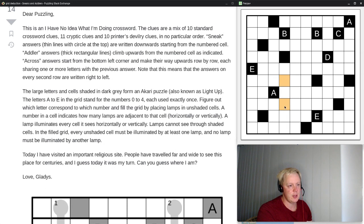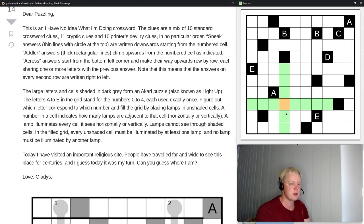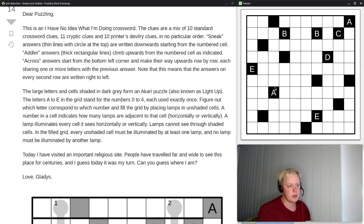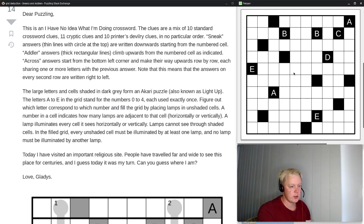A lamp illuminates every cell it sees horizontally or vertically. Lamps cannot see through shaded cells. In the filled grid, every unshaded cell must be illuminated by at least one lamp, and no lamp must be illuminated by another lamp. I'm going to use shading here: orange is a lamp, and light green means a cell that can't be a lamp.